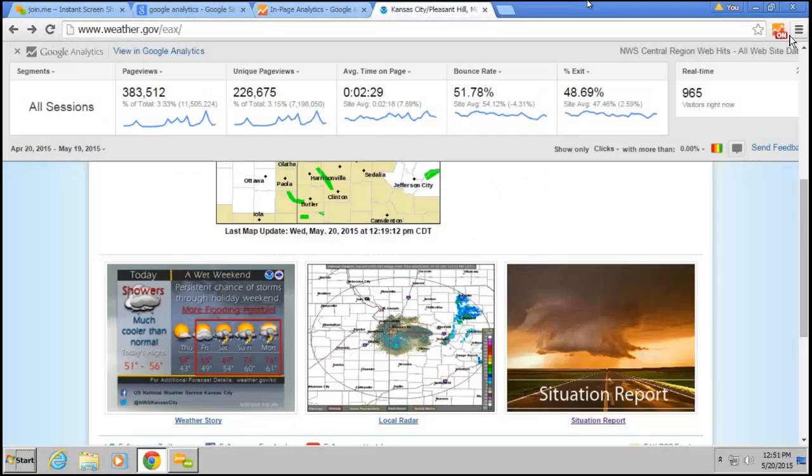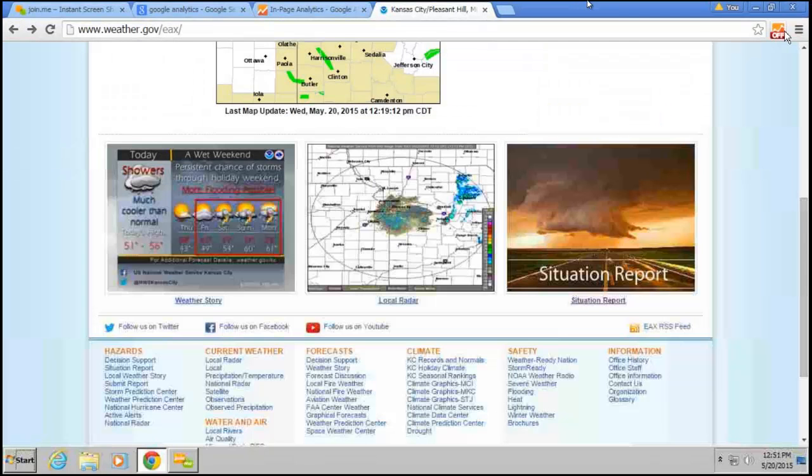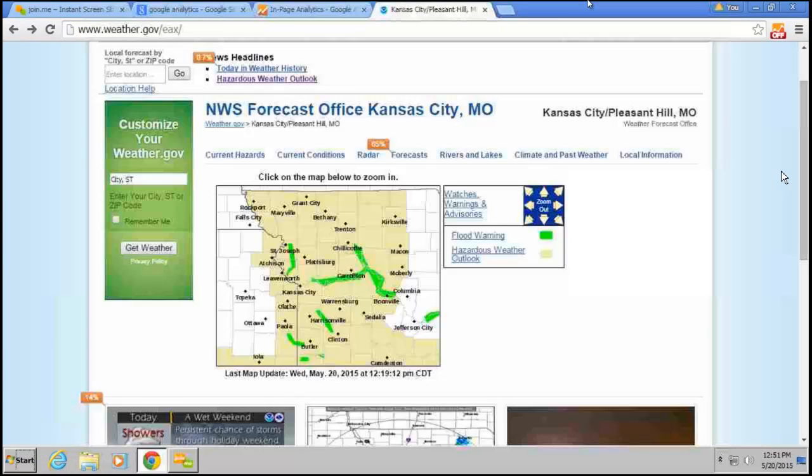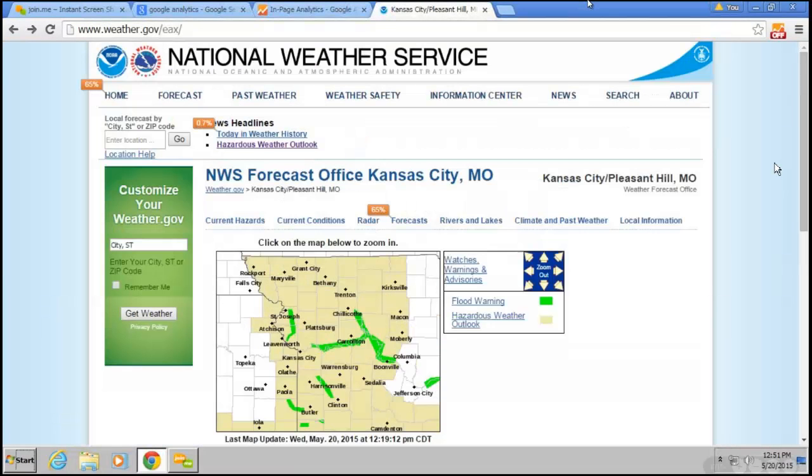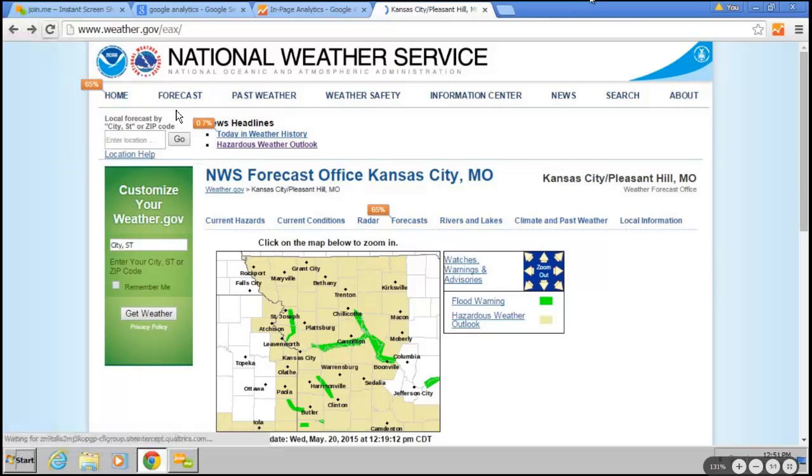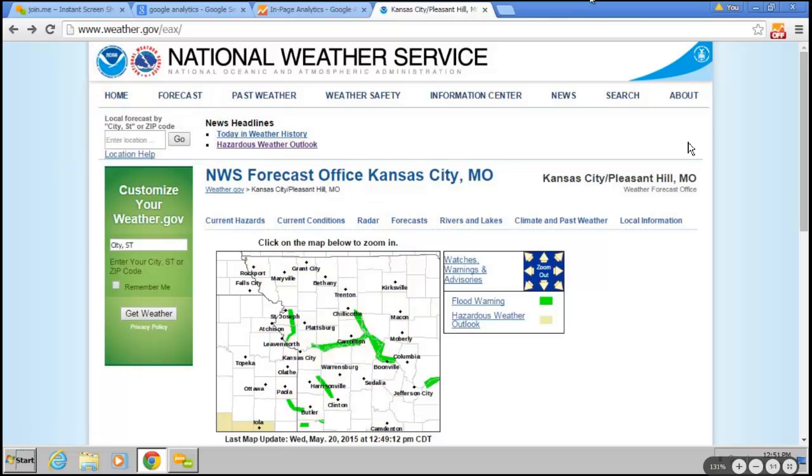And then it gives me the in-page analytics. And then I can shut that off at any time. So if I don't want to see that in the page, then it should go away. I've turned it off. There we go. So now I just see the regular web page. And if I want to turn it on, I can just click back on there and turn it back on.